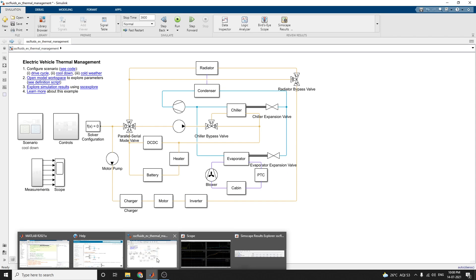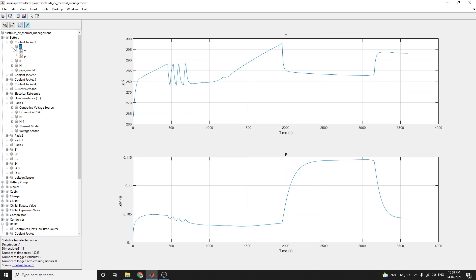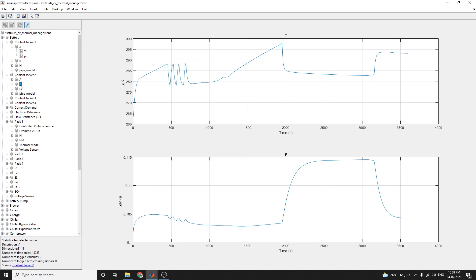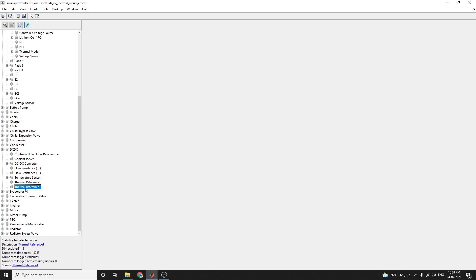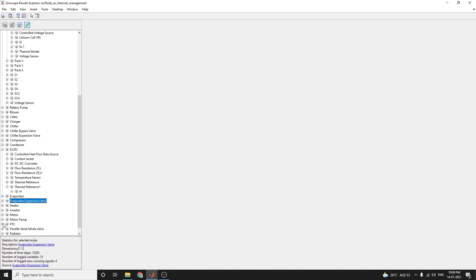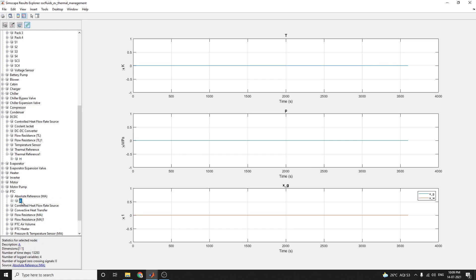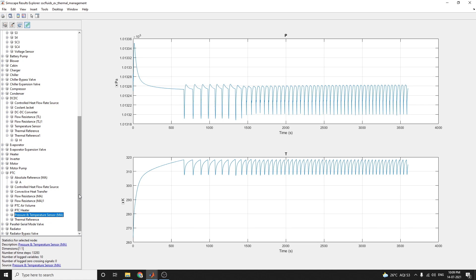Using the Simscape Result Explorer block, you can see the output of each and every subsystem. For example, you can view the coolant jacket at port A, port B, and port H — the thermal model and voltage sensor output. Each subsystem, such as the motor pump subsystem and the PTC heater subsystem, shows the absolute reference value, controlled heat flow rate, pressure, and temperature sensor output. You can analyze all of this using the Simscape Result Explorer application.